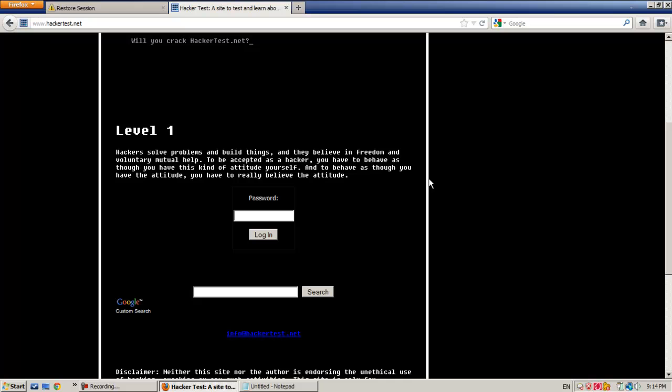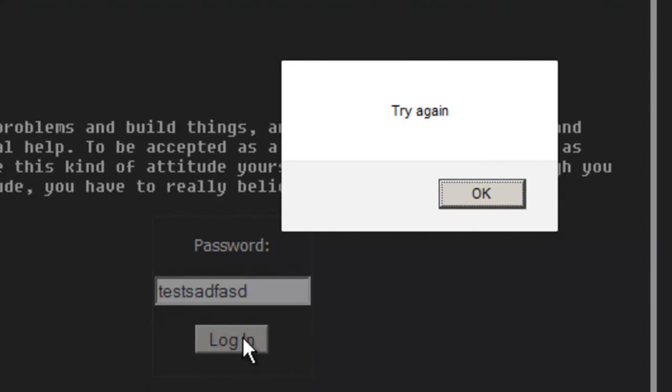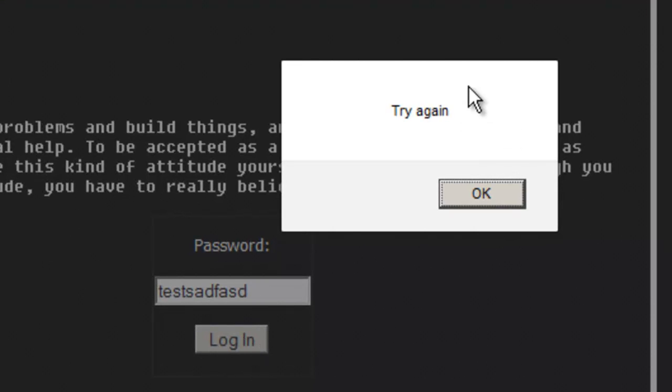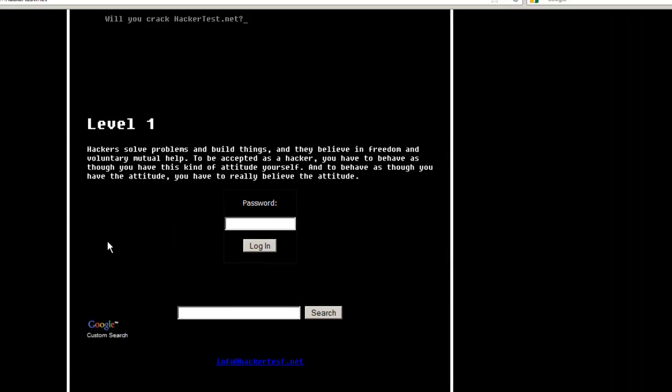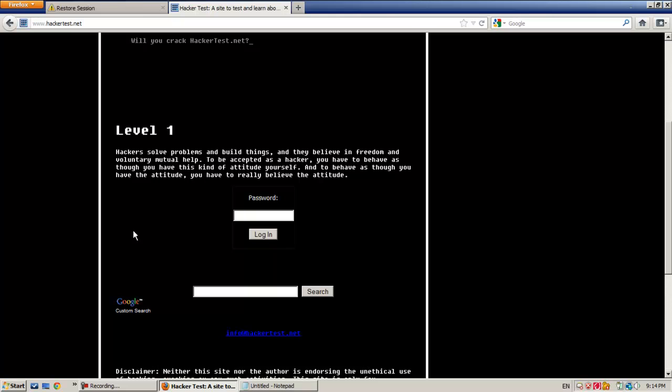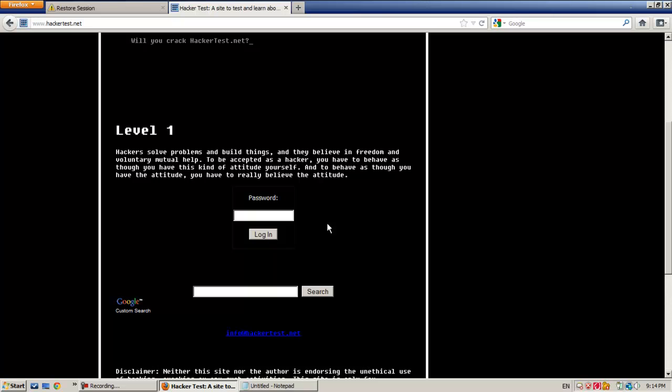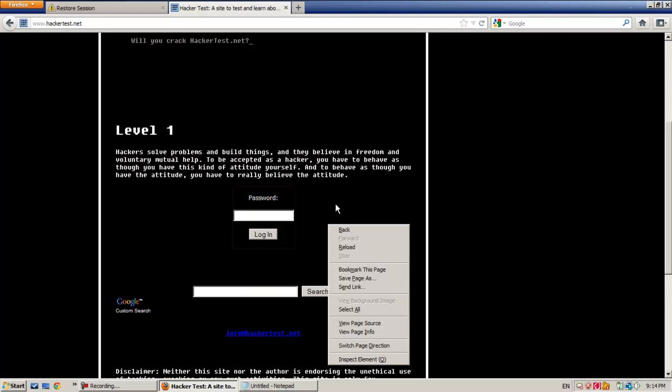We are required to find the password and hit login. Let's see the error that we get when we just type in login. Just type whatever, test, whatever. Login gives you an error that says try again. If you're using any different web browser than Firefox or Chrome, please go back to one of them because you need to view the page source.